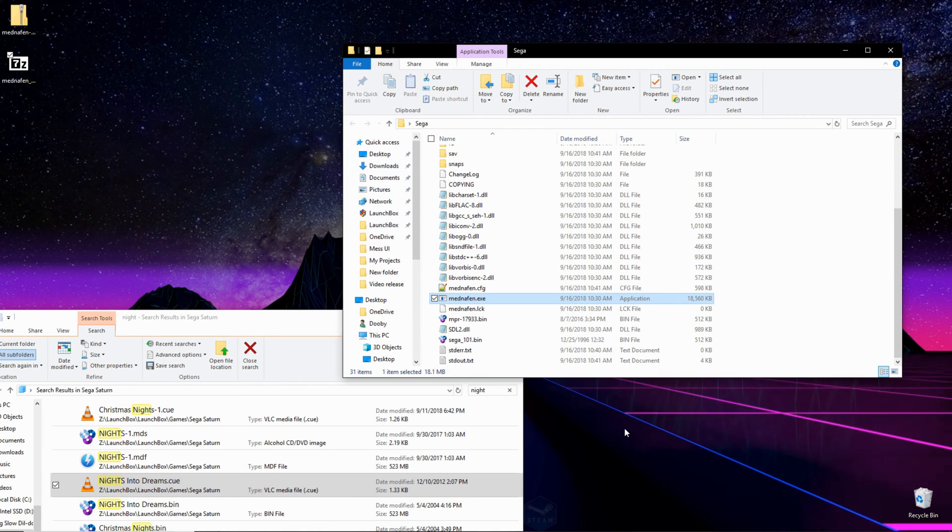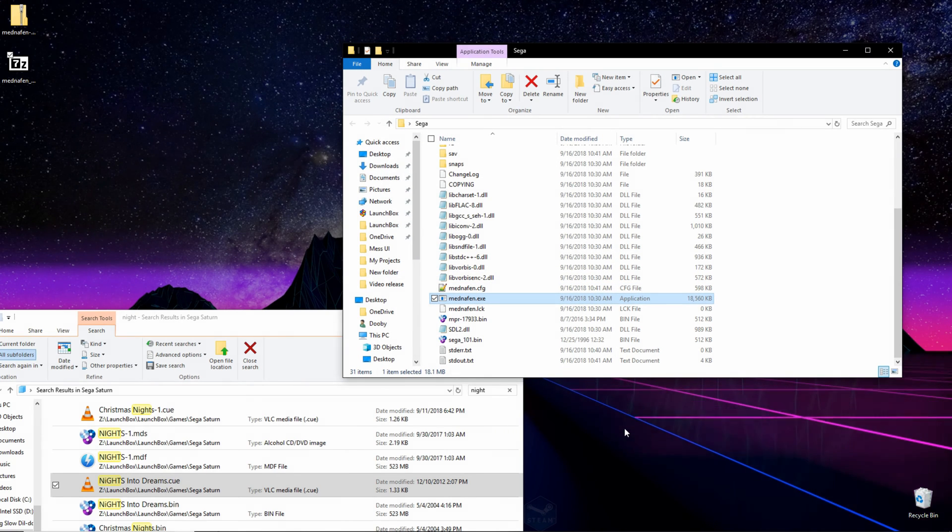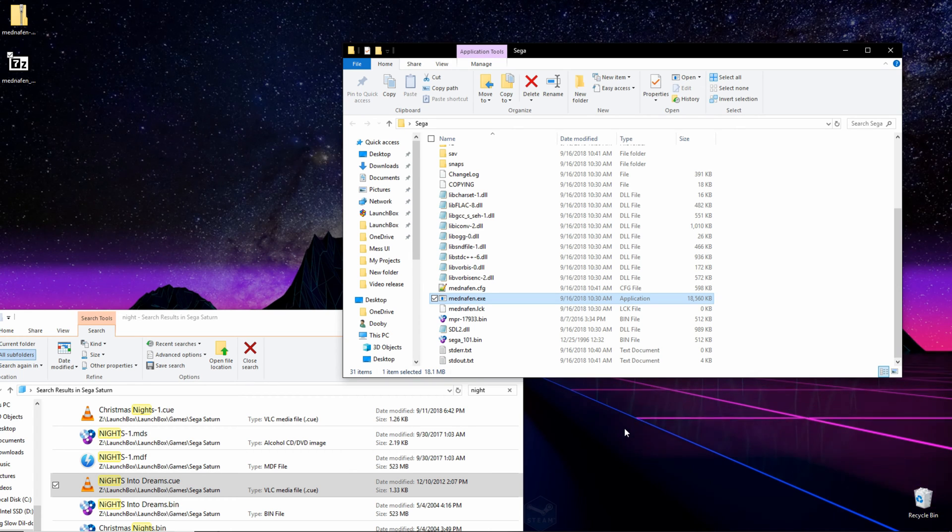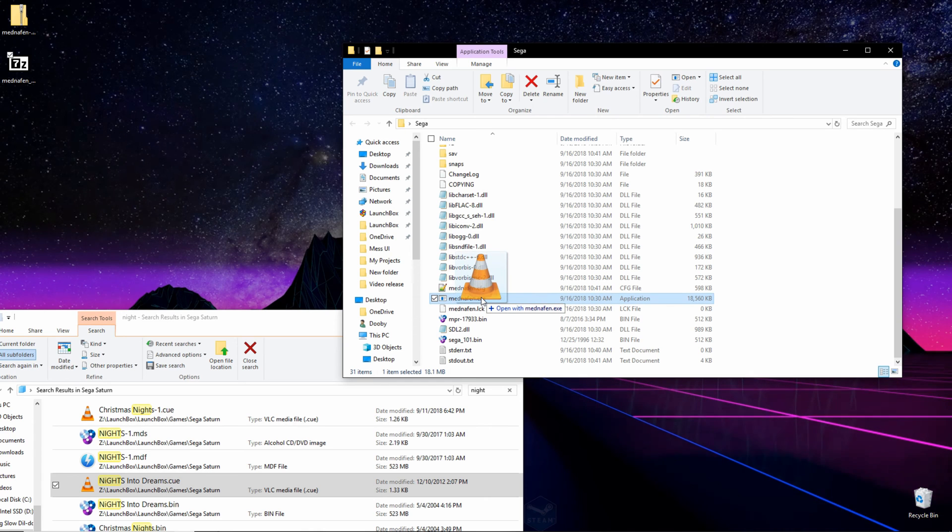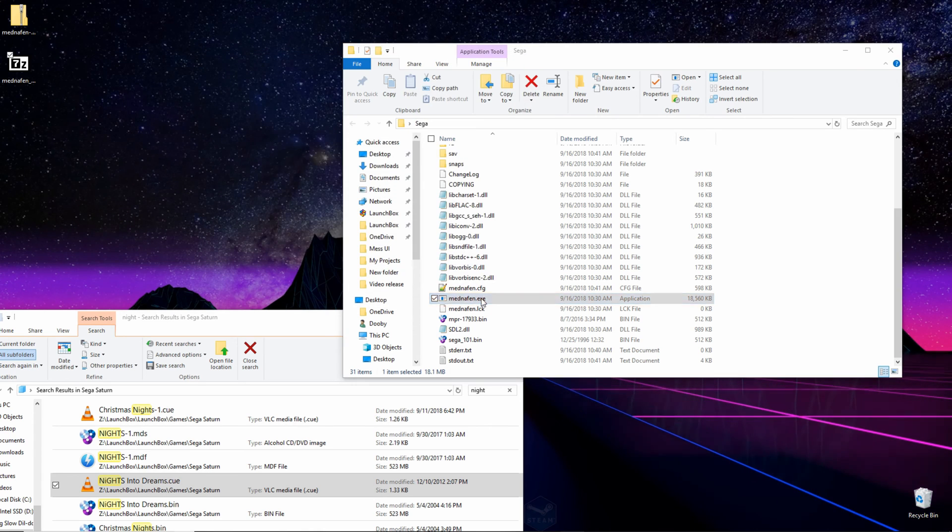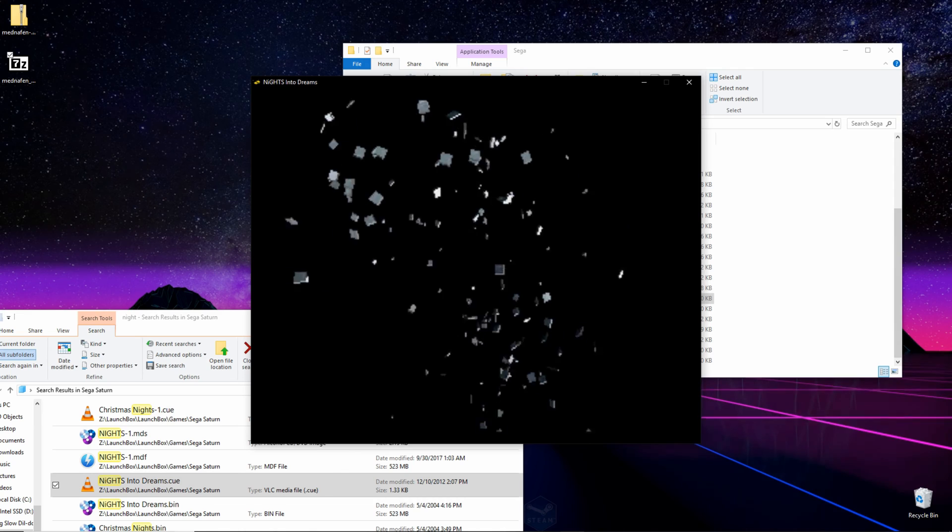Now all we have left to do is load up a game and configure our controls. To load a game, all you have to do is take the cue file for your ROM and click and drag it over the Mednafen.exe and drop it right there on top. It may take a couple seconds to open, so if it does, just be patient.